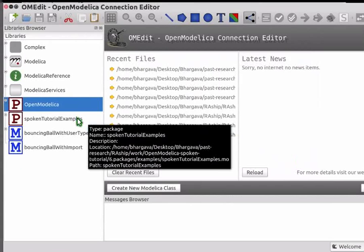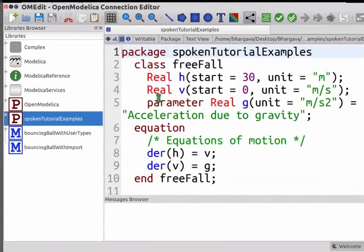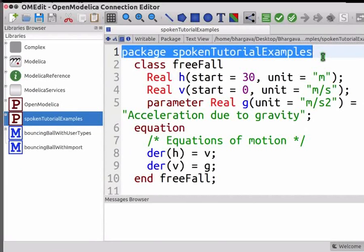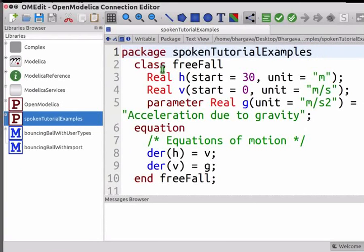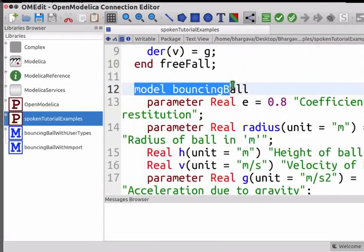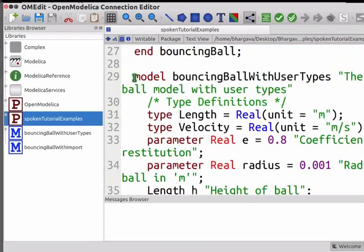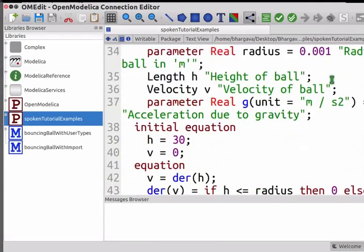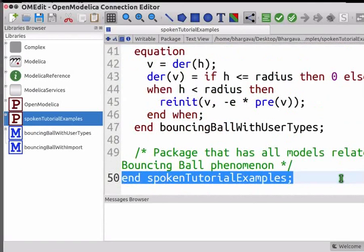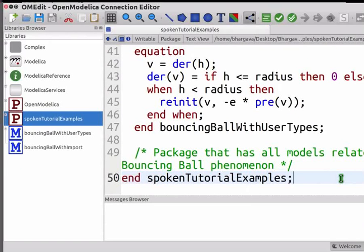Click on Open. You may see that the SpokenTutorialExamples package is now seen in the Libraries Browser. Double click on the SpokenTutorialExamples icon and switch to text view if the file opens in icon or diagram view. The first line defines the name of the package. The name of this package is SpokenTutorialExamples. This package consists of the FreeFall class, BouncingBall model, and BouncingBallWithUserTypes model. The end statement defines where the package ends. We have viewed all classes and models of this package at one place.